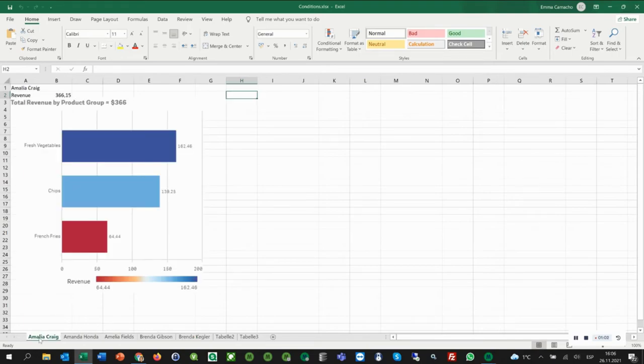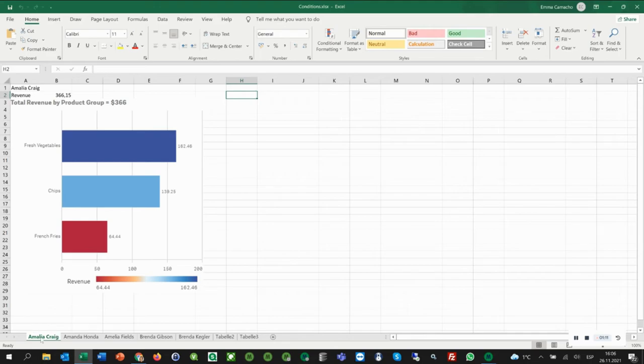In the next step, we are going to add the condition. As you may remember, we only want to include the sales rep in the report whose revenue is less than 1000. In our case, this should be Amelia and Amelia.